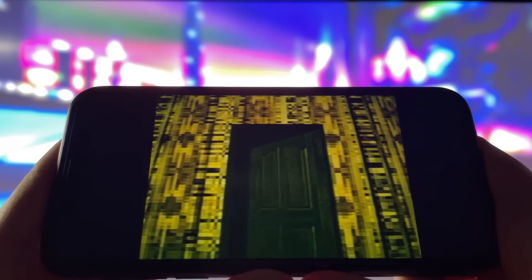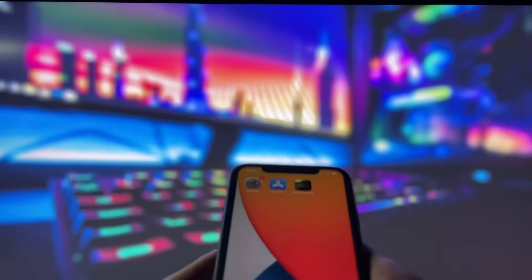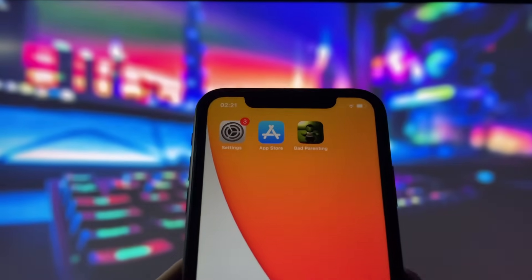Just take a look at my screen. You can see it running smoothly on my iPhone, and the best part is that it works just as well on Android devices too. Whether you're on iOS or Android, this method has got you covered.